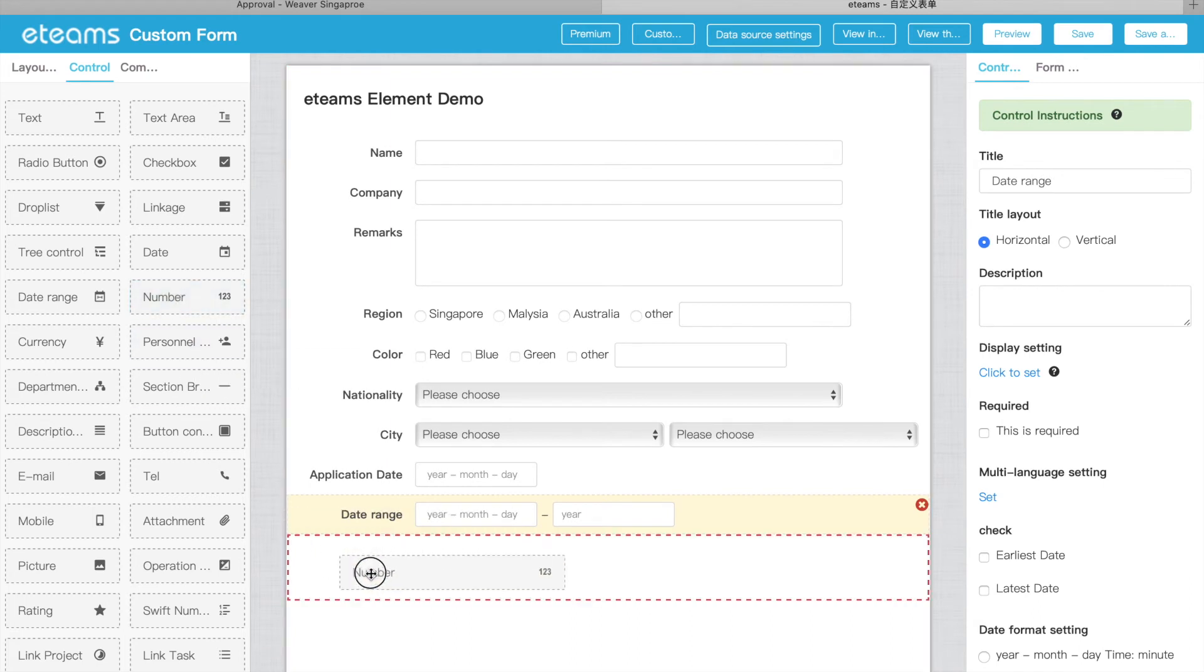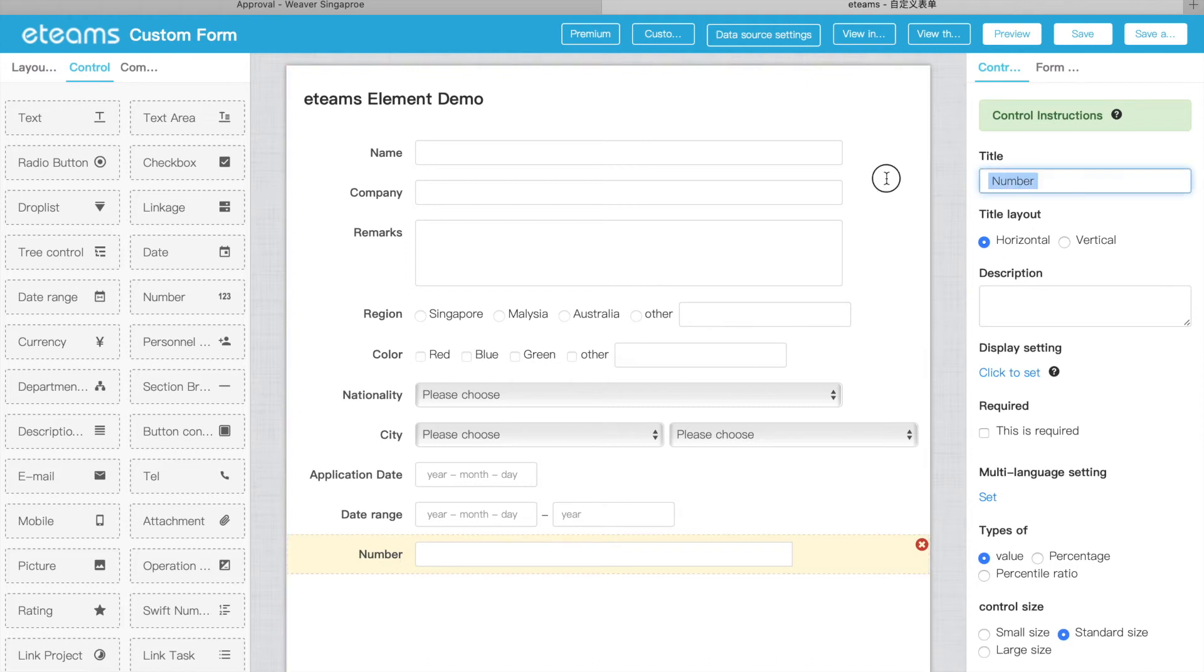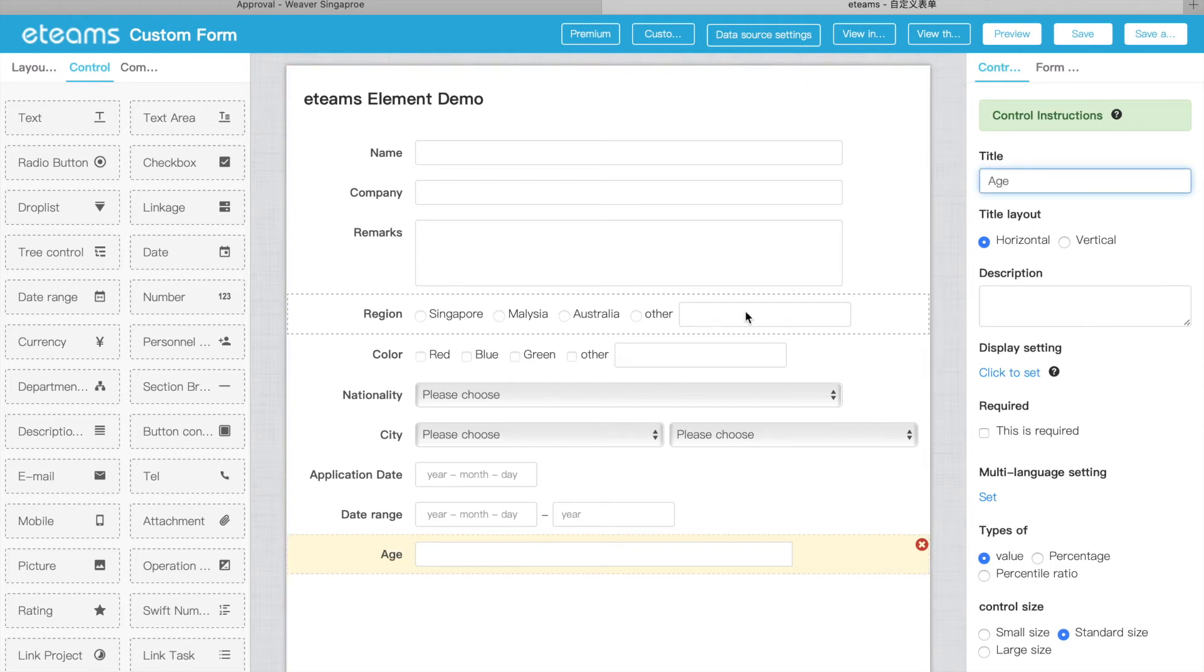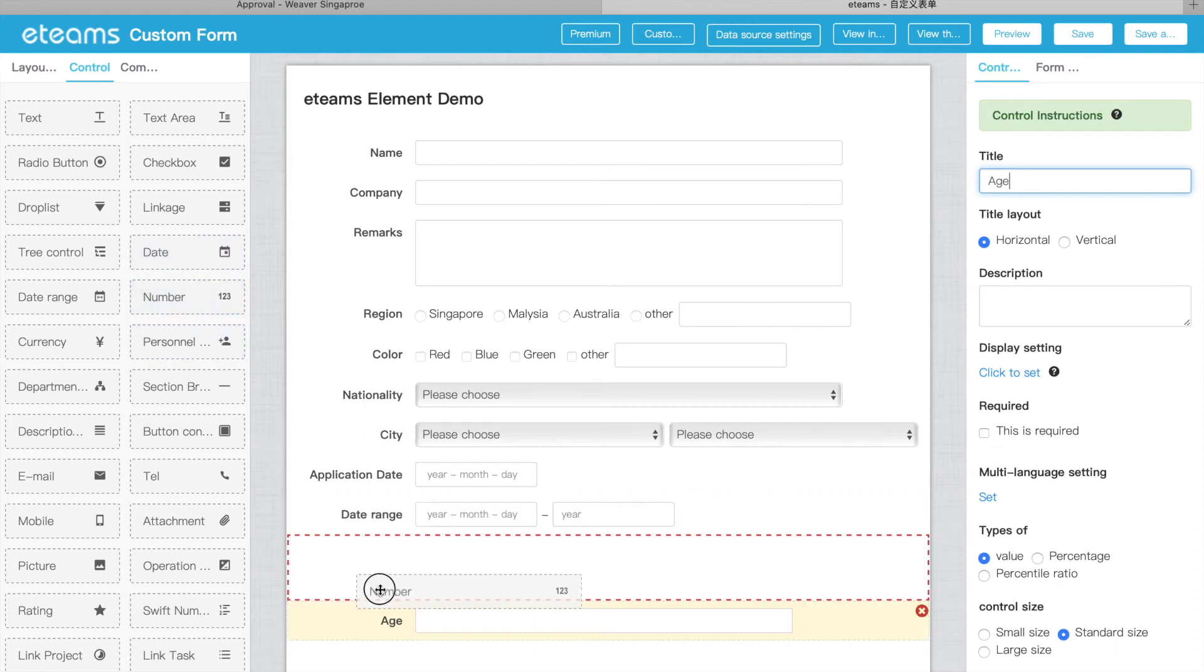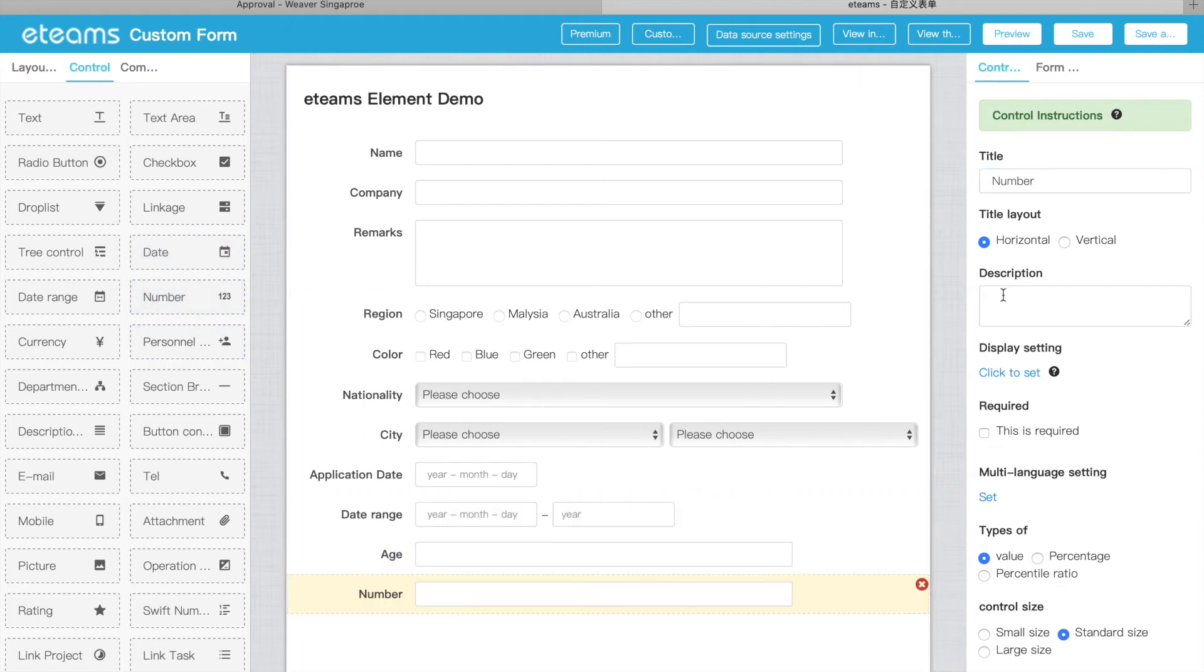Number. Number is very easy. This one collects numbers. What number? Maybe your age, or you can get number to collect the price.